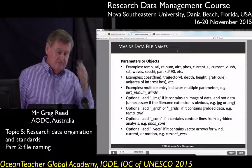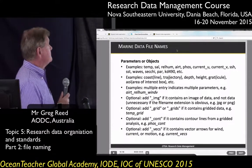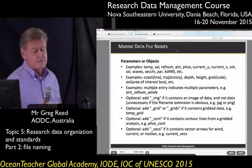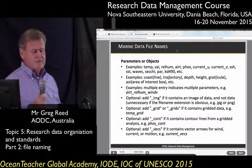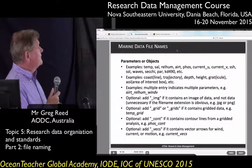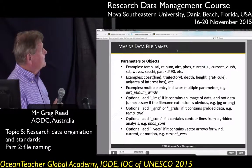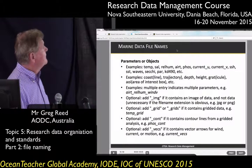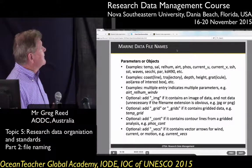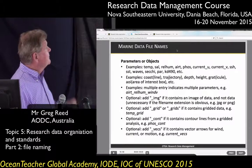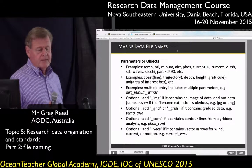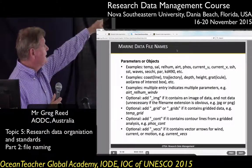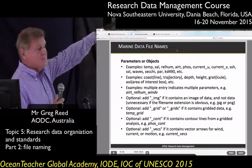Some examples of data file names for marine data. First, use the parameter or the object in the file name. Examples include things like temp, sal, relative humidity, air temperature — you can abbreviate the parameter name. It may be you're describing a feature such as a coastline, a trajectory, a depth, or a height. There can also be more than one parameter in the file name, for example air temperature, relative humidity, and wind velocity.